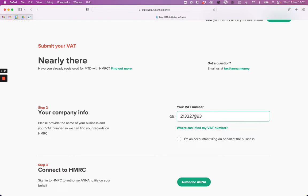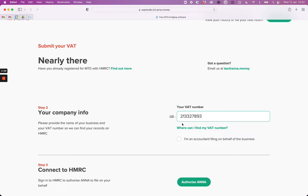Next, you need to authorise Anna to file on your behalf to HMRC. To do this, you'll need your government gateway user ID and password. If you don't have this, you'll need to register for HMRC services online. See the link below in the description.